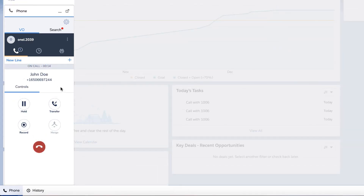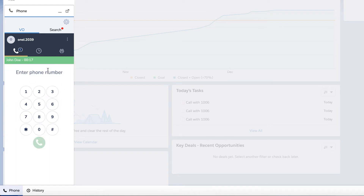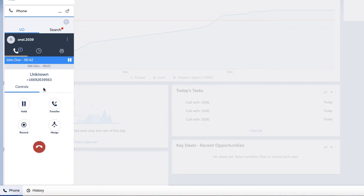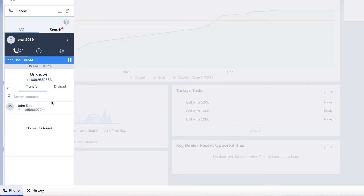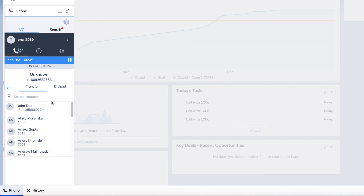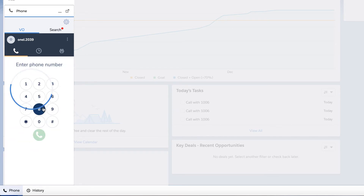If you're transferring to an external contact, click on new line and dial their number. Once the call connects, you may introduce the caller to the contact you are about to transfer. After the introduction, click on the transfer button and select the number you would like to transfer the call to — your line will be dropped automatically.